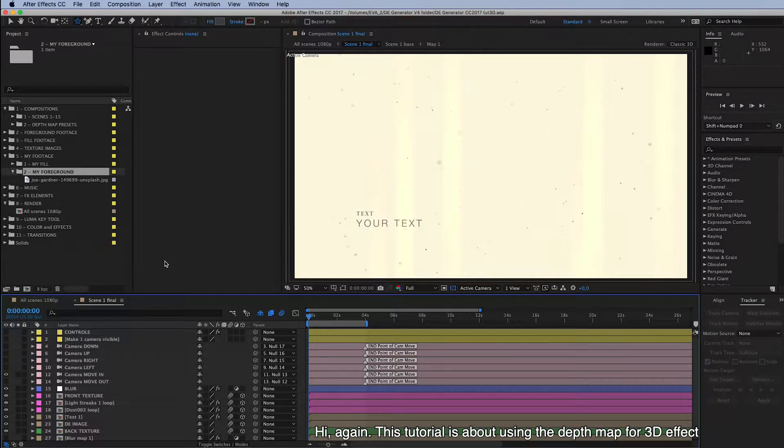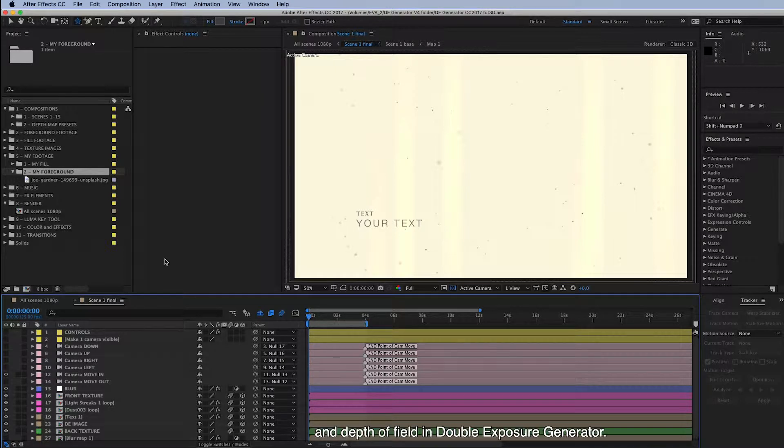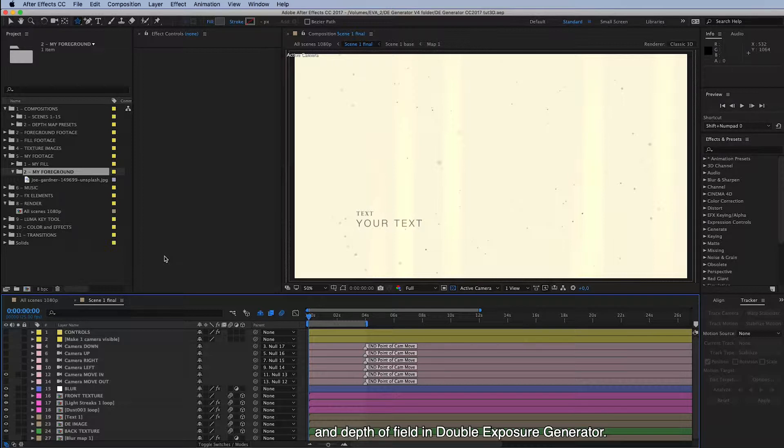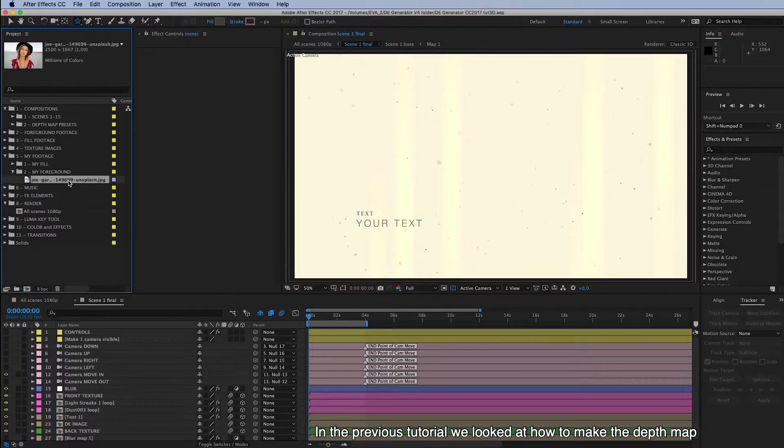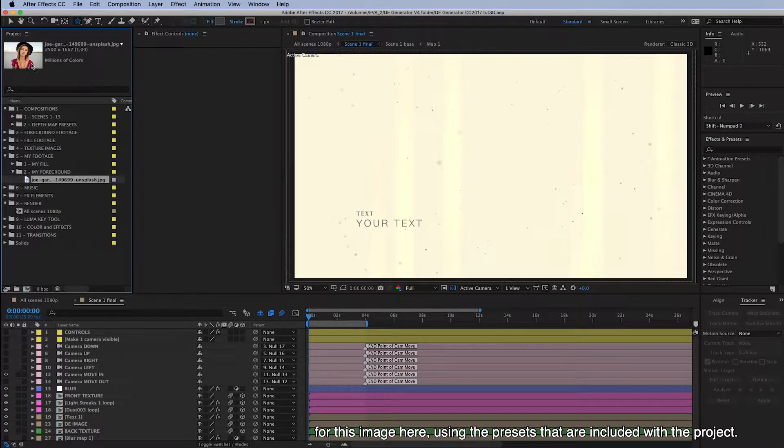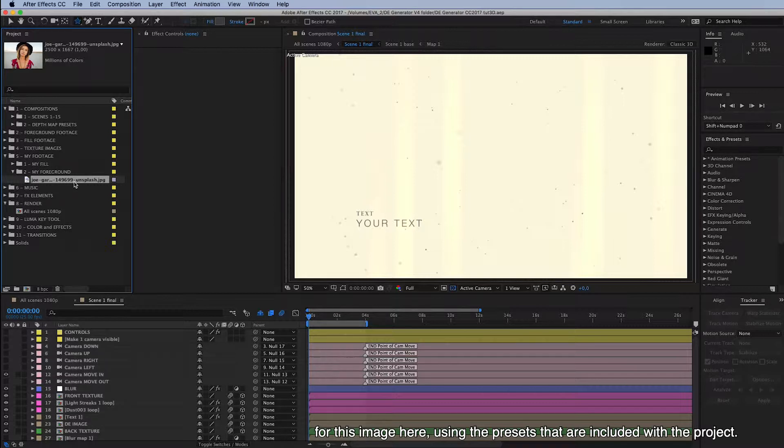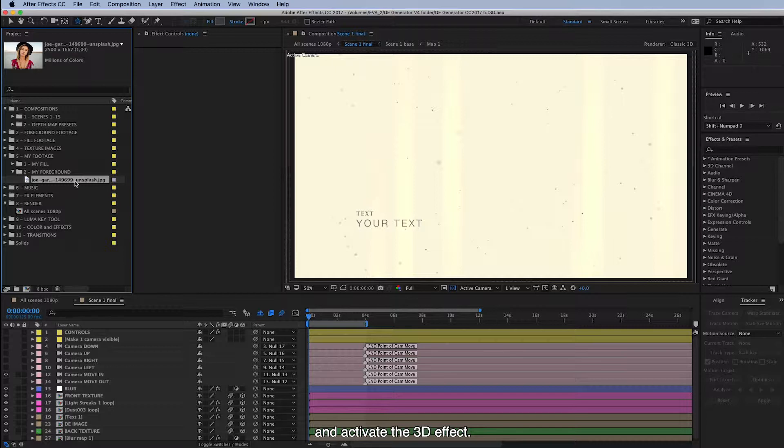Hi again. This tutorial is about using the depth map for 3D effect and the depth of field in Double Exposure Generator. In the previous tutorial we looked at how to make the depth map for this image here using the presets that are included with the project. And now we are going to import this map inside the project and activate the 3D effect.